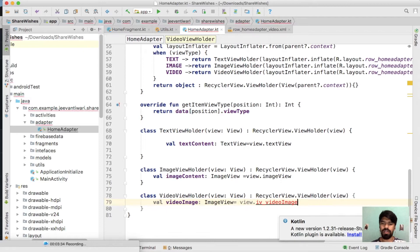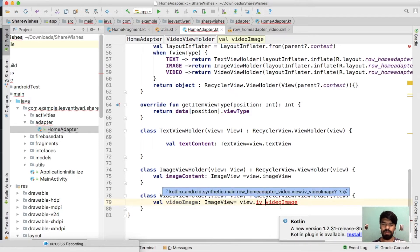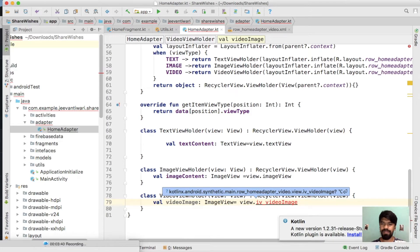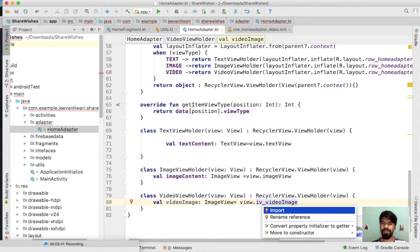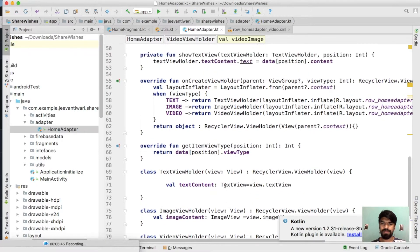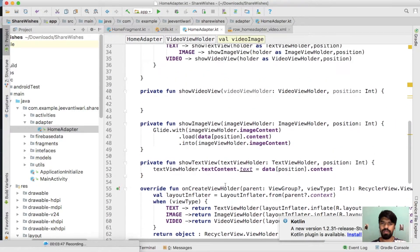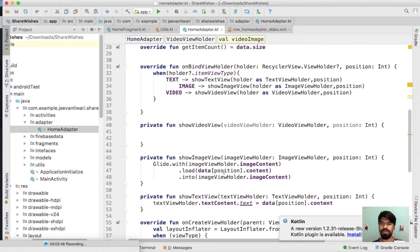We get the value for our image. We're getting some error, so just simply press alt enter, import. Now go to your show video part.